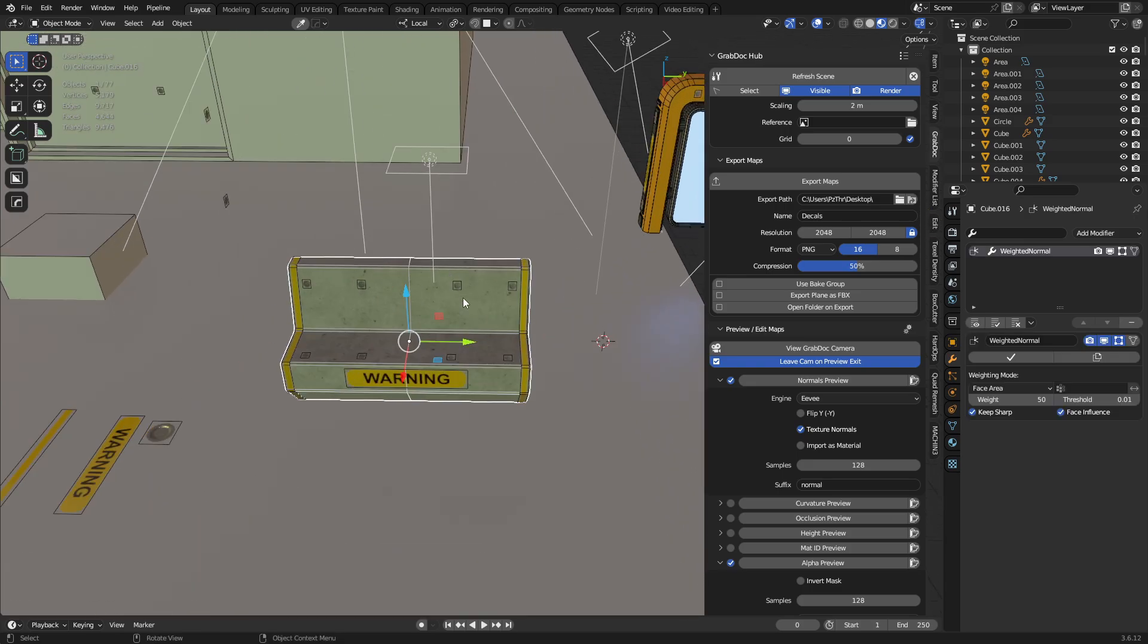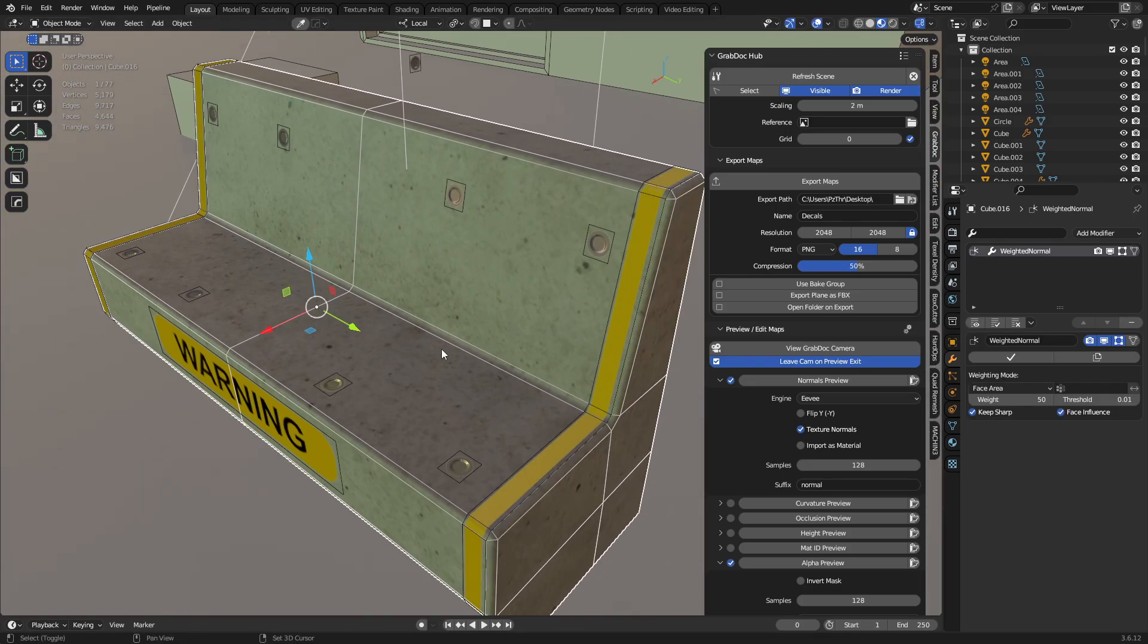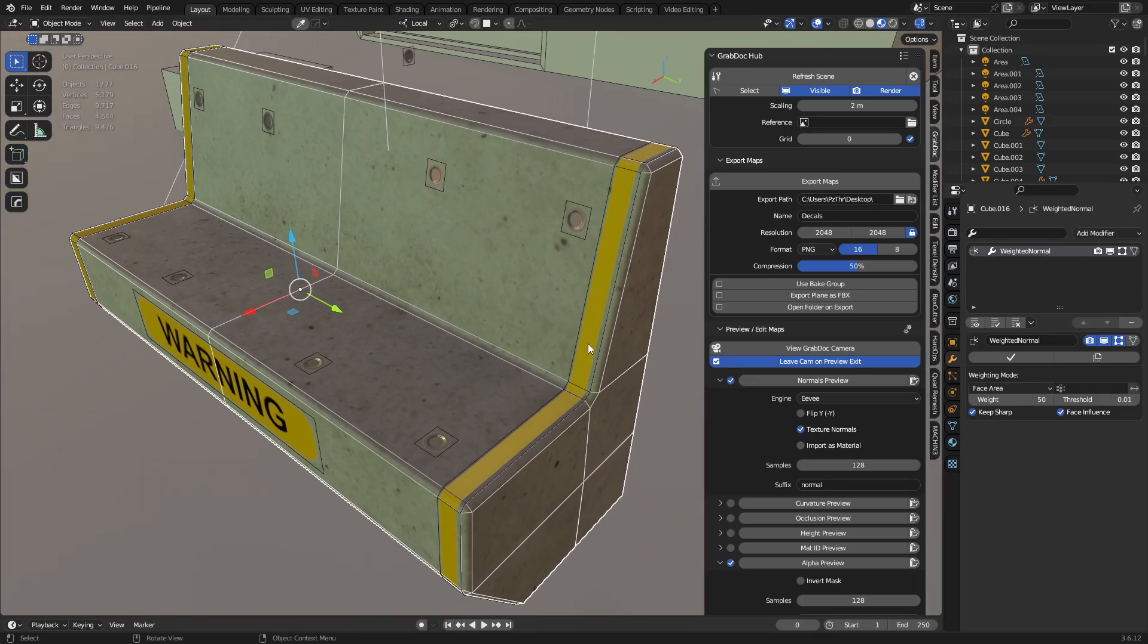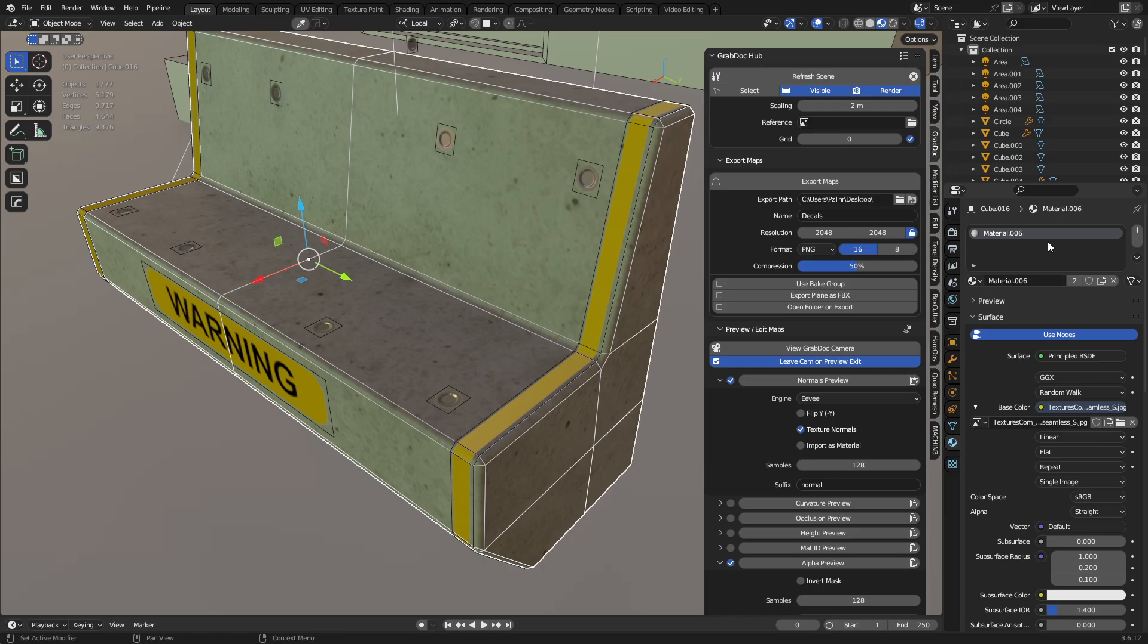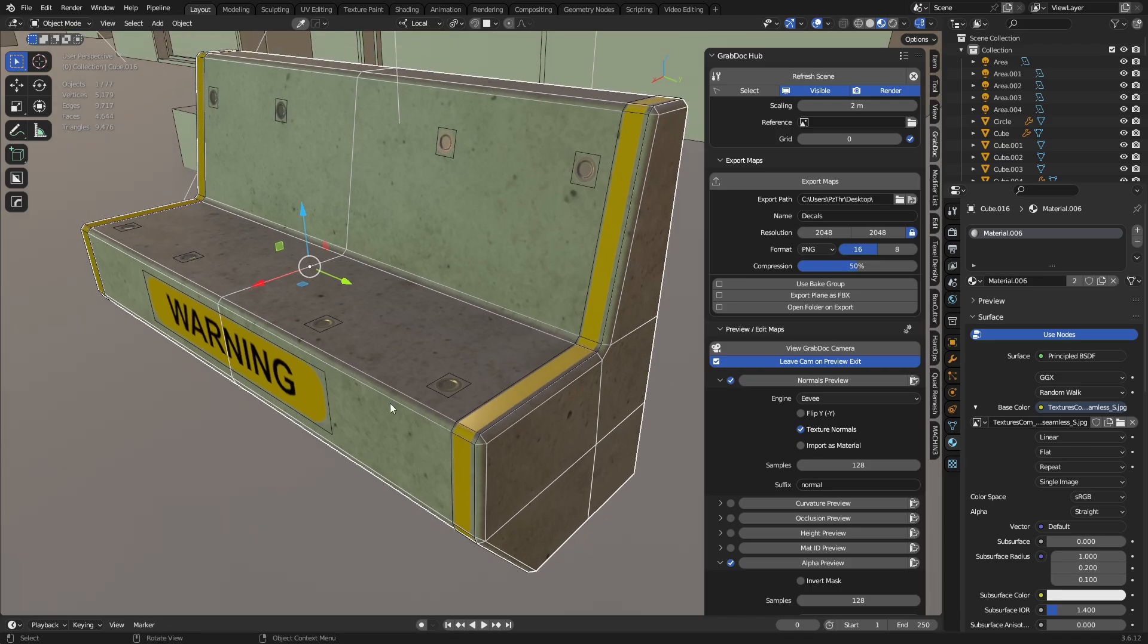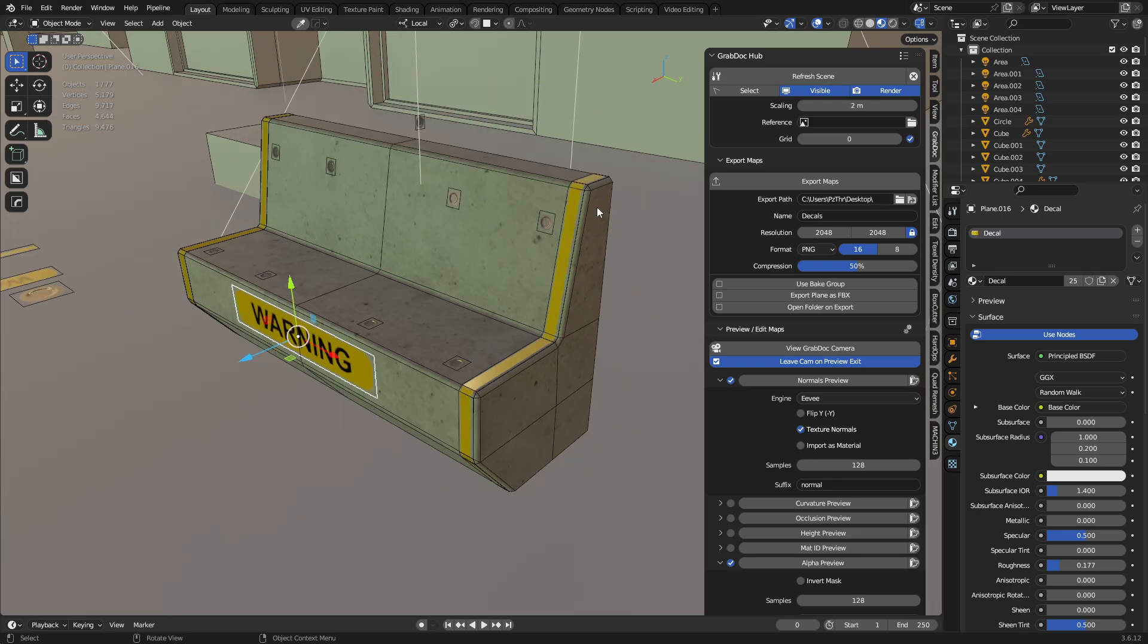But other than that, yeah, this is basically a slightly modified cube, chamfered, UV-mapped real quick, seamless texture tossed onto it, just a regular material with a texture that's seamless. It could be a PBR material. Save you a lot of trouble.